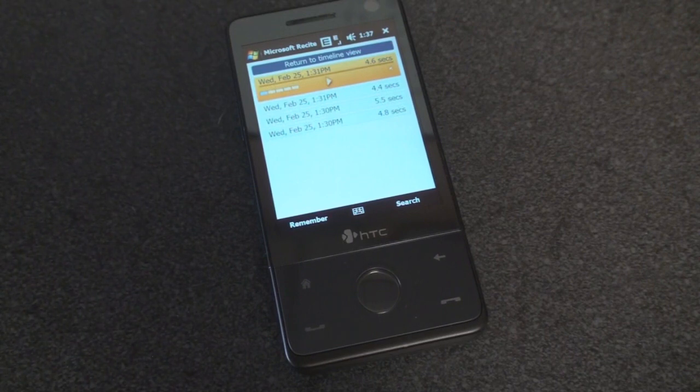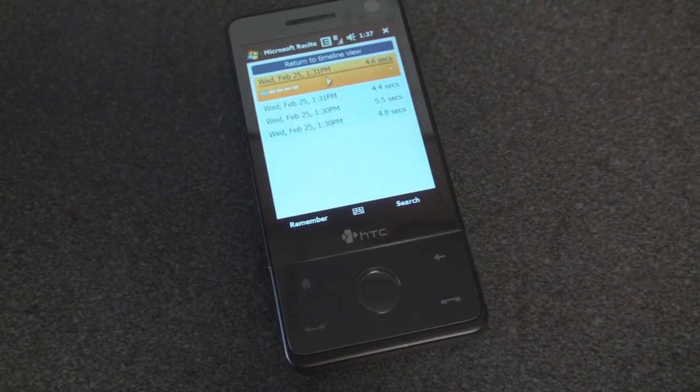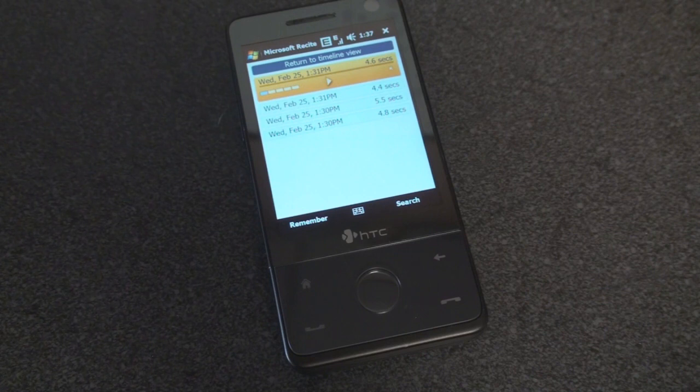Hey guys, it's Brandon Miniman from Pocketnow.com, and this is a quick video showing Microsoft ReSite.